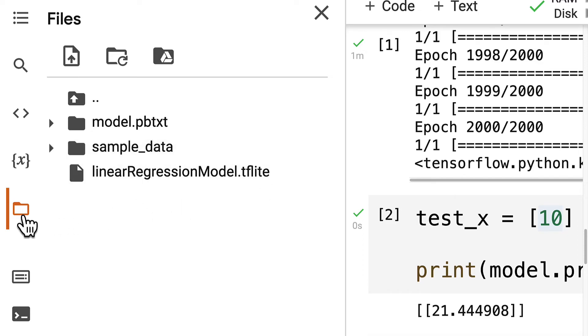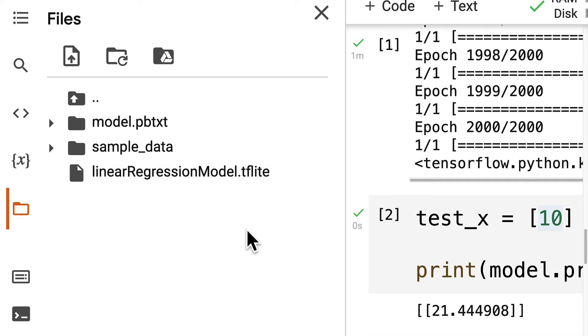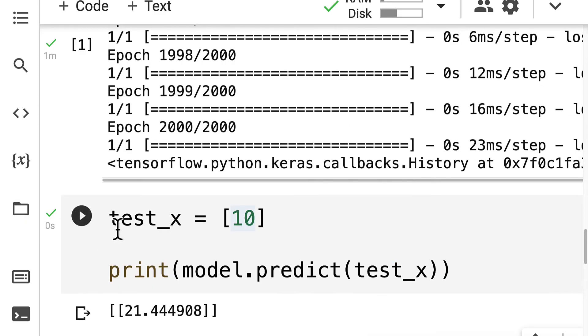And now we're ready to use that file in an Android Studio project or whatever kind of mobile project, because TensorFlow Lite supports iOS, it supports Android. You can build with Xcode, Android Studio, Flutter, and more.